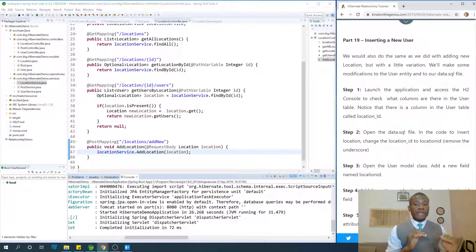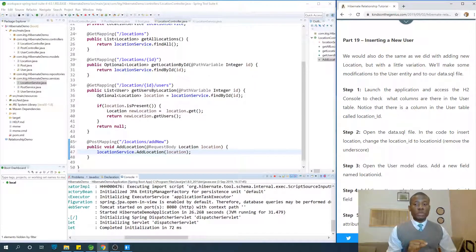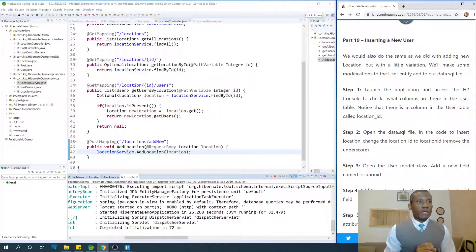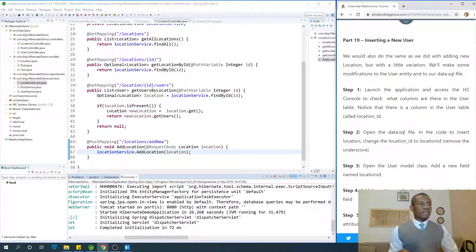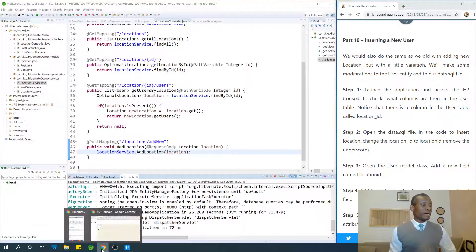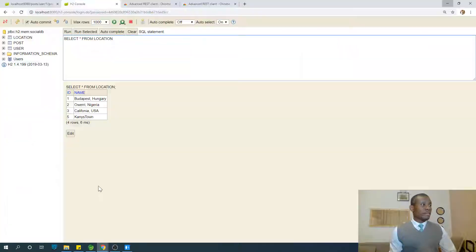In tutorial 18 we inserted a new location and it was very easy. Now we are going to insert a new user. When we try to insert a new user, we need to look at the fields in the user entity and the user table.